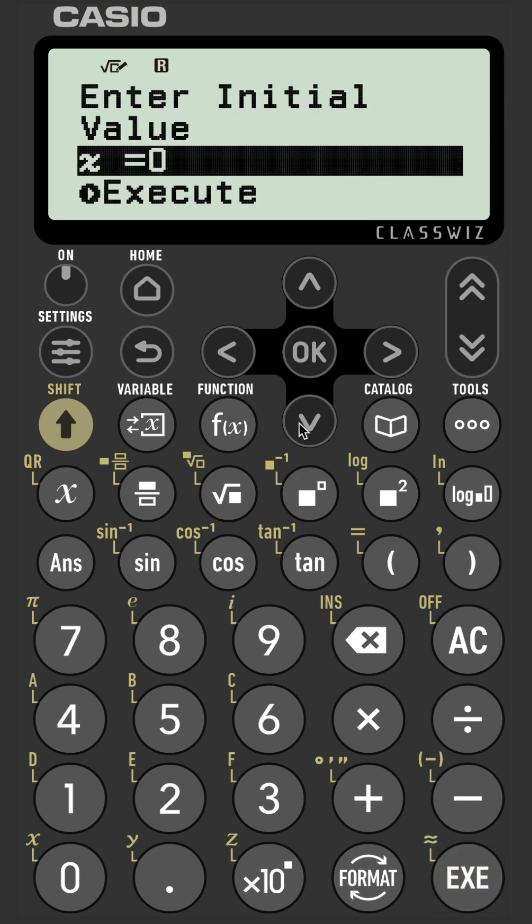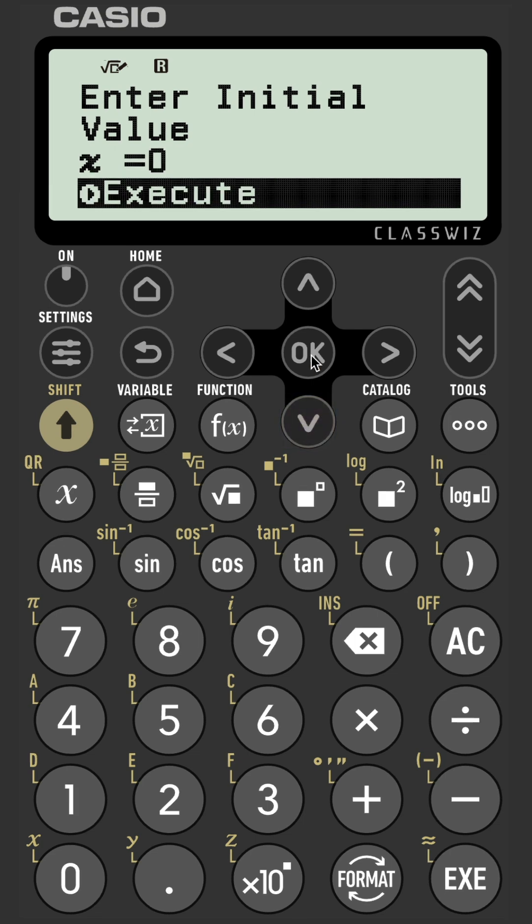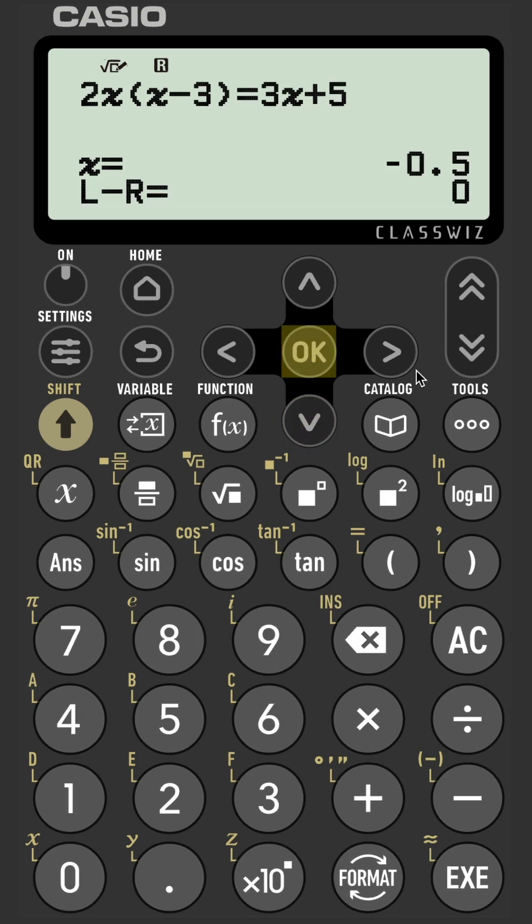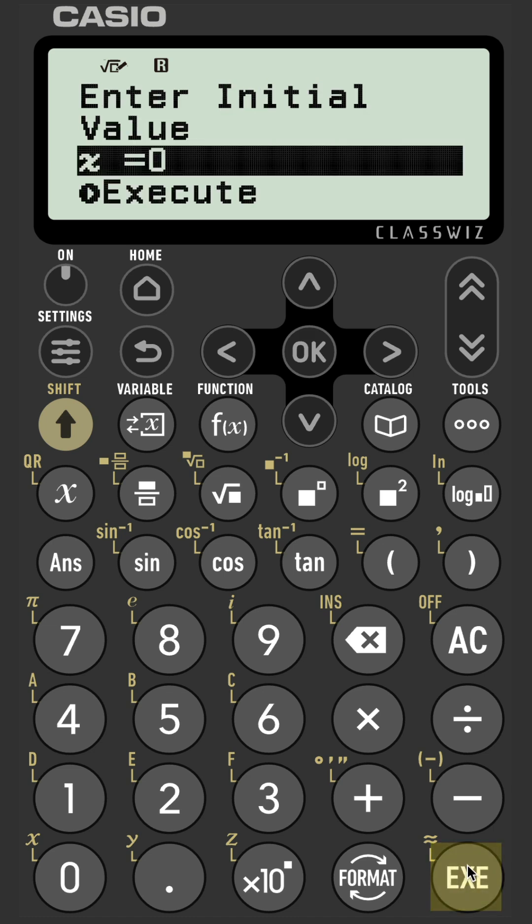Let's press execute, keep zero as our default value for the first solution, press execute, and then okay. The first solution that we have here is negative 0.5.